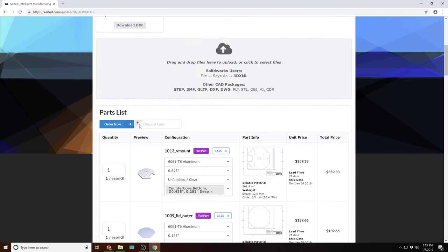And when you press place an order, it's going to send to the shop a release to manufacturer package they can start running immediately, including things like nested DXFs, prepaid shipping labels, and operations lists for every part.